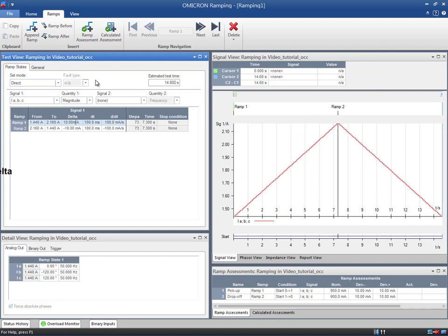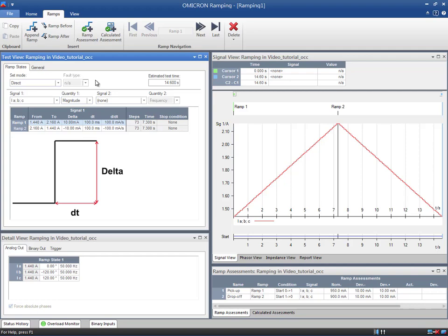The steps are defined by the time and delta magnitudes. The amplitude of delta is a compromise between accuracy and test time. The bigger it is, the less accurate and shorter the test time. If you choose a value bigger than the tolerance band, the resulting measurement will be of no use. As a reference, we recommend that you take the tolerance divided by 4 as delta magnitude. That is, 3% of 1.8 amps divided by 4, which makes 14 milliamps.